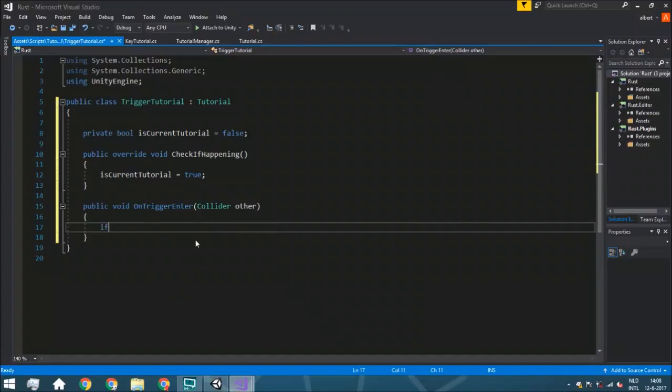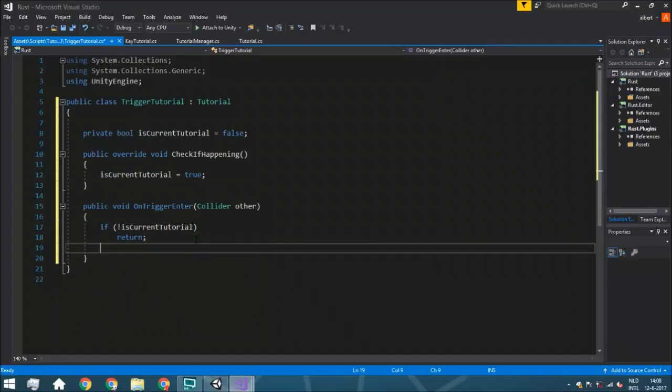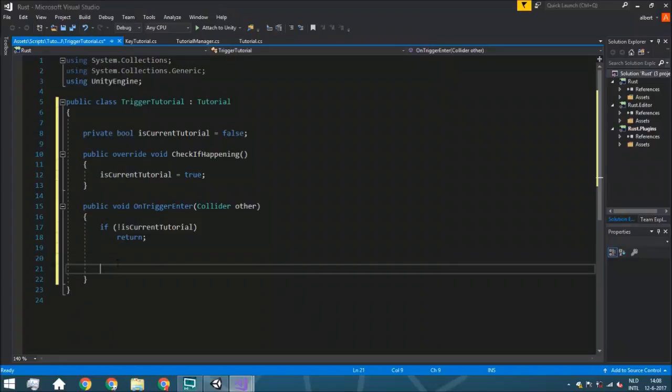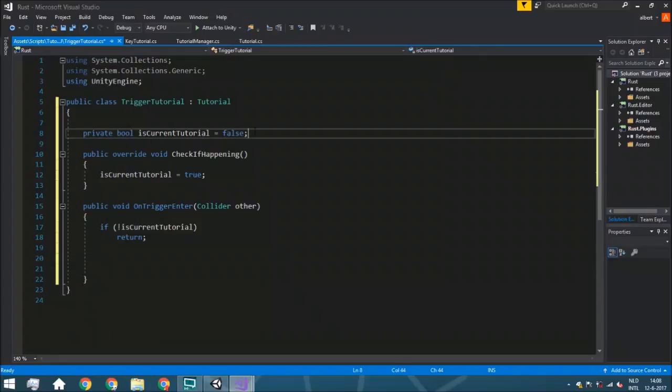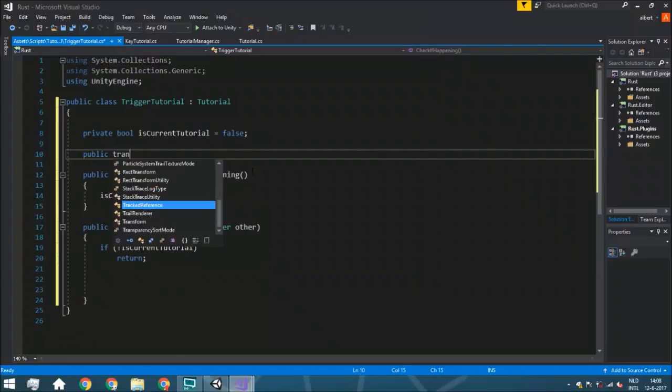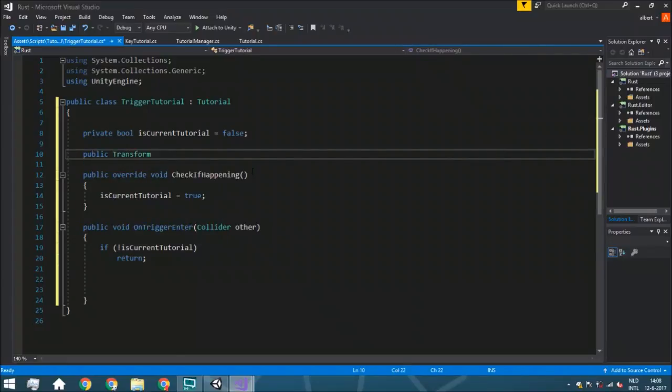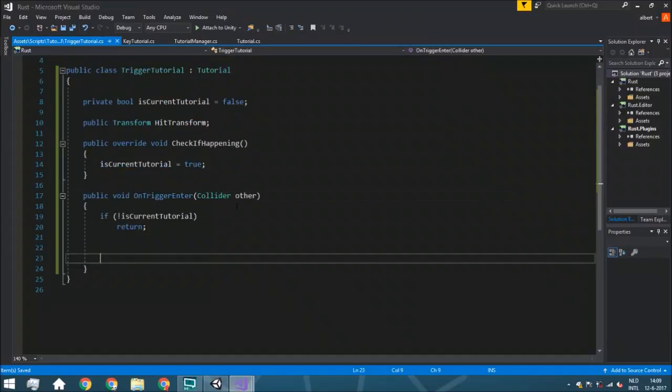So the very first we can do is just check if is this the current tutorial? If it isn't, we can just directly say return. So we don't have to do anything that's after this. Then what we can do is just have the public transform hit transform. So this is the transform you are actually going to check if this is going to be there. So it can be the player, that can be the object. Of course you can always do this with a tag, for example. So you can string on the hit tag and just check if that's the same. But we are going to do it for this example with transform.